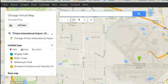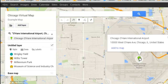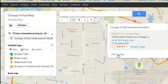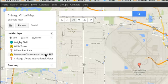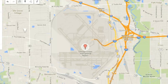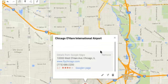It'll automatically pin O'Hare Airport on the map. Now say I want to add this to my Chicago virtual map for my classroom — I can click on it and press add to map. Simple as that. Now it's in there like a typical red pin and it's part of my virtual map.